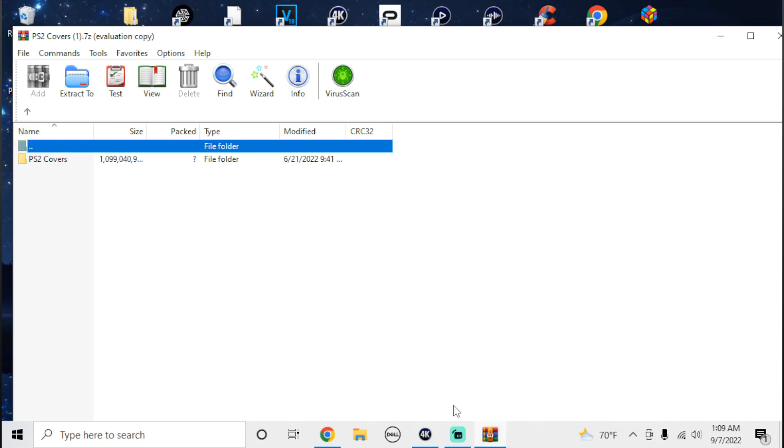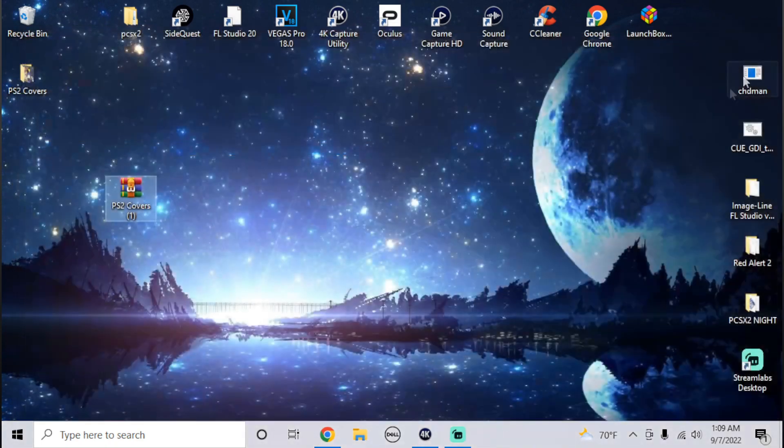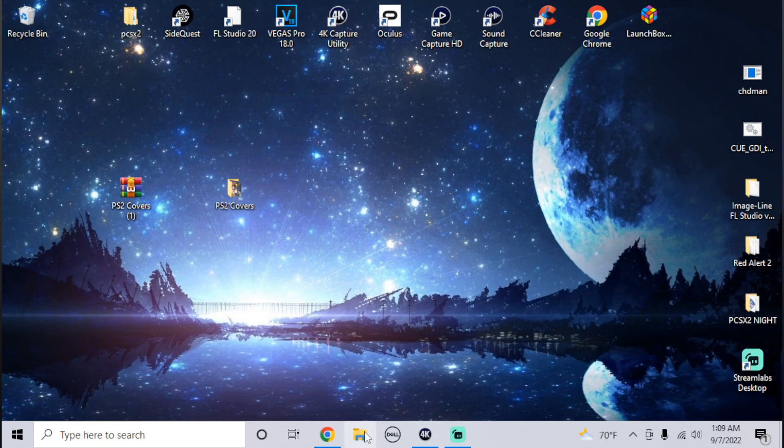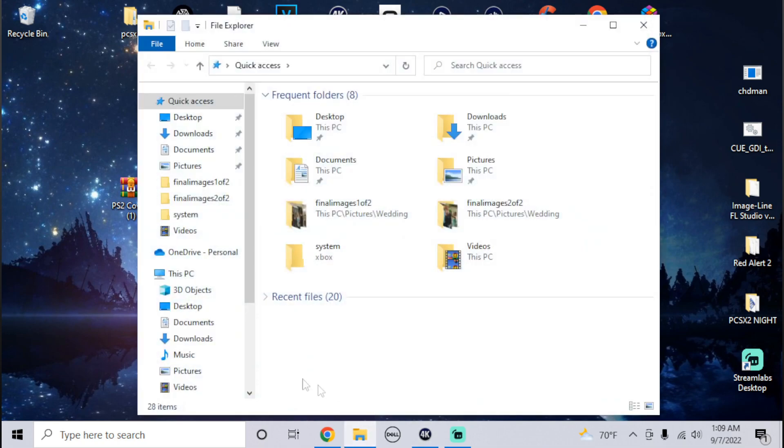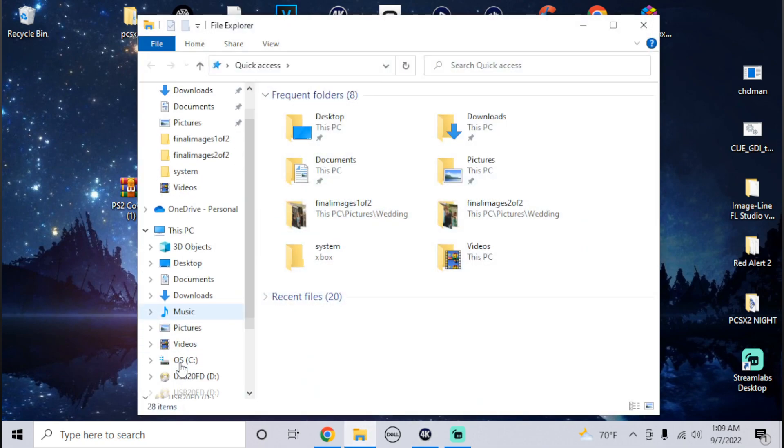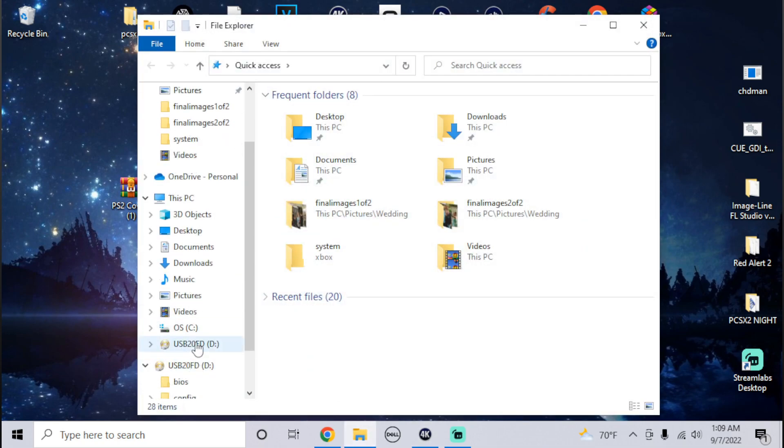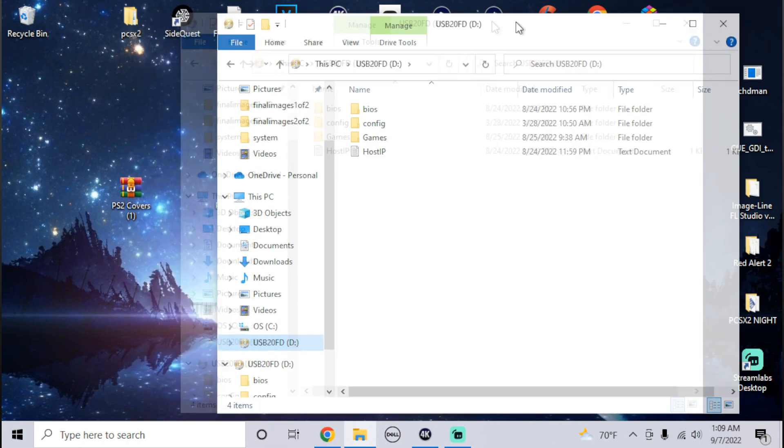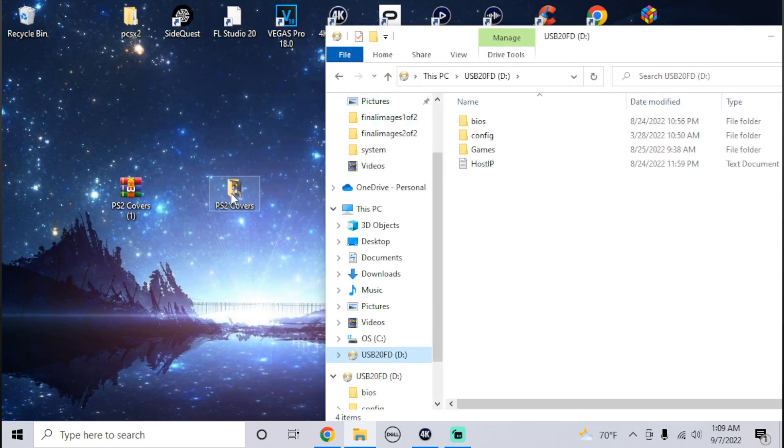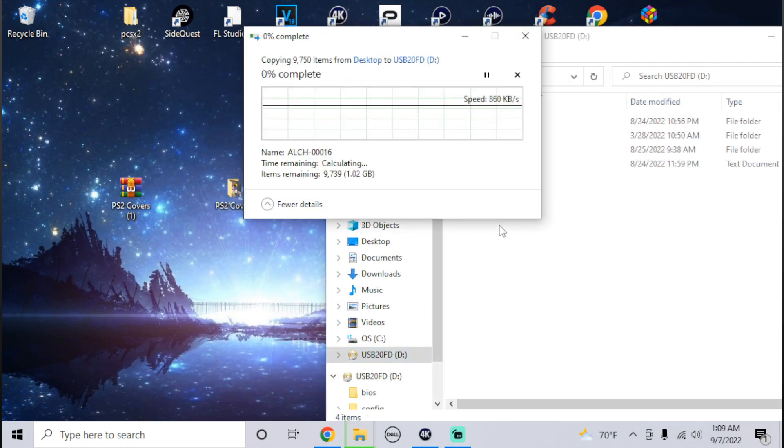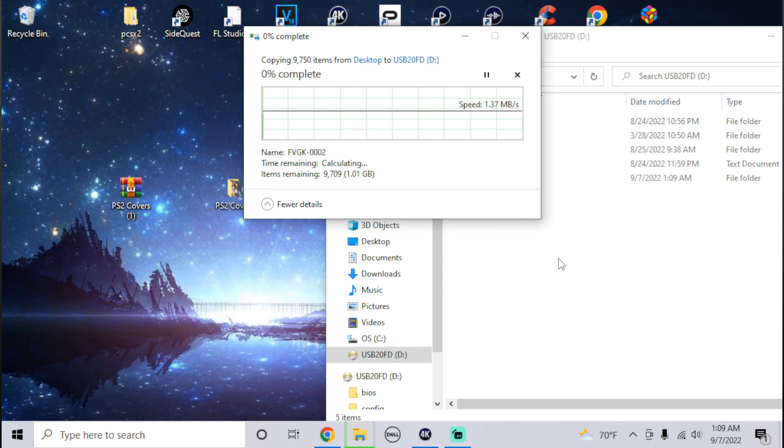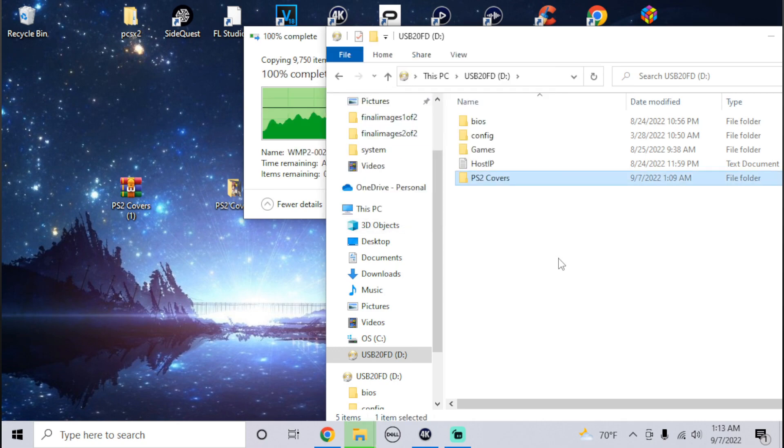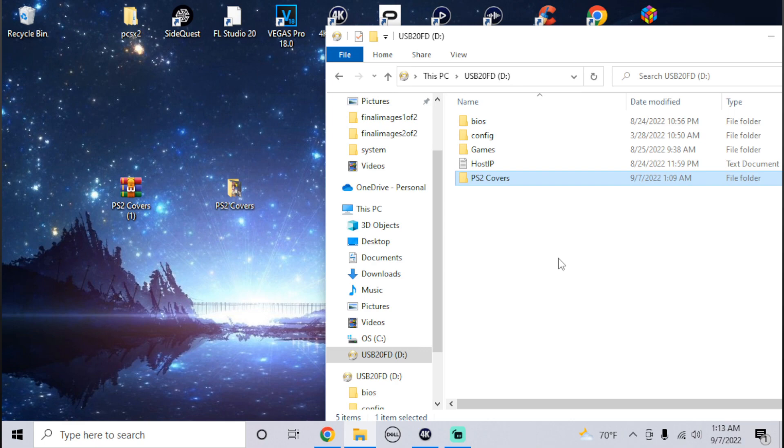Now what you want to do is drag this folder onto your USB drive or hard drive. I'm just going to drag it right in and give it a couple minutes. Once this is finished, you can unplug your USB device and plug it into the Xbox.